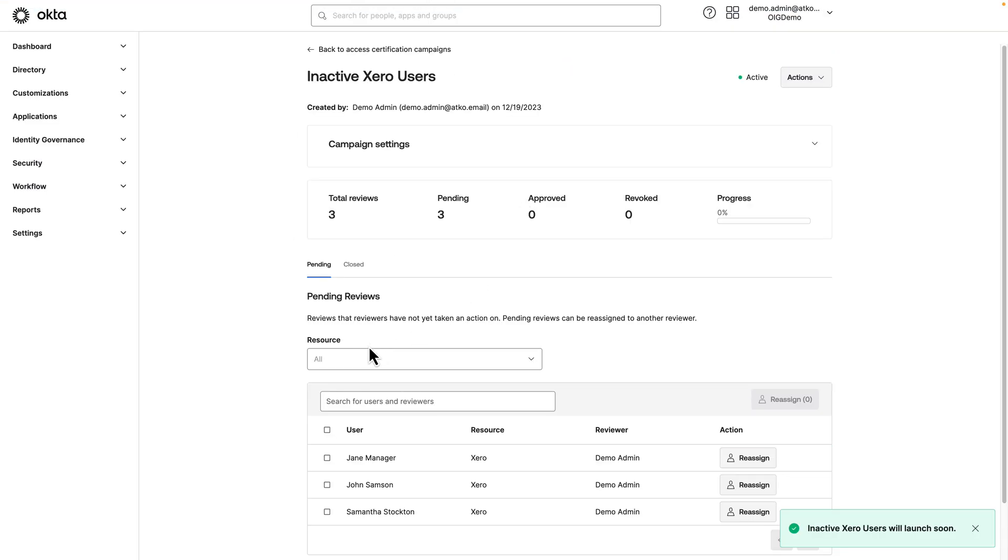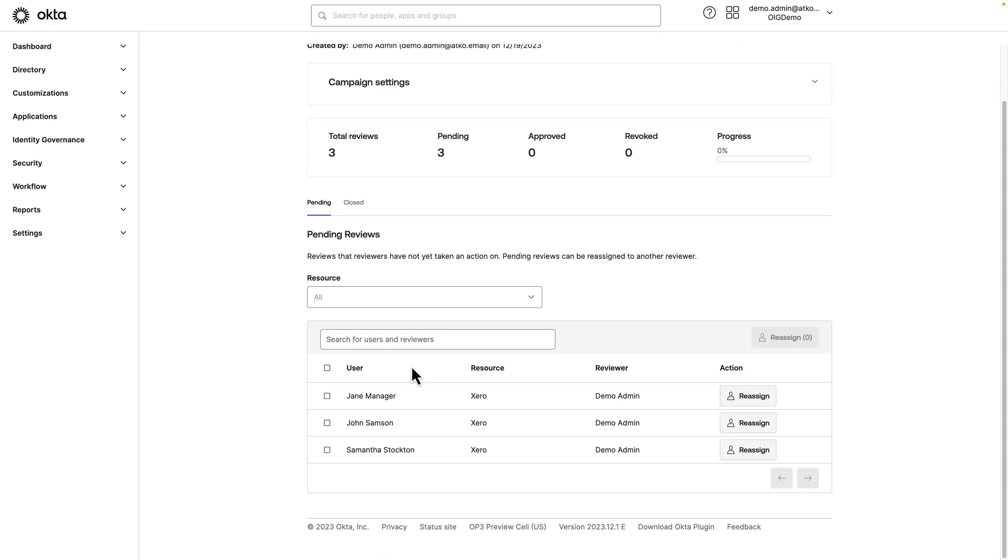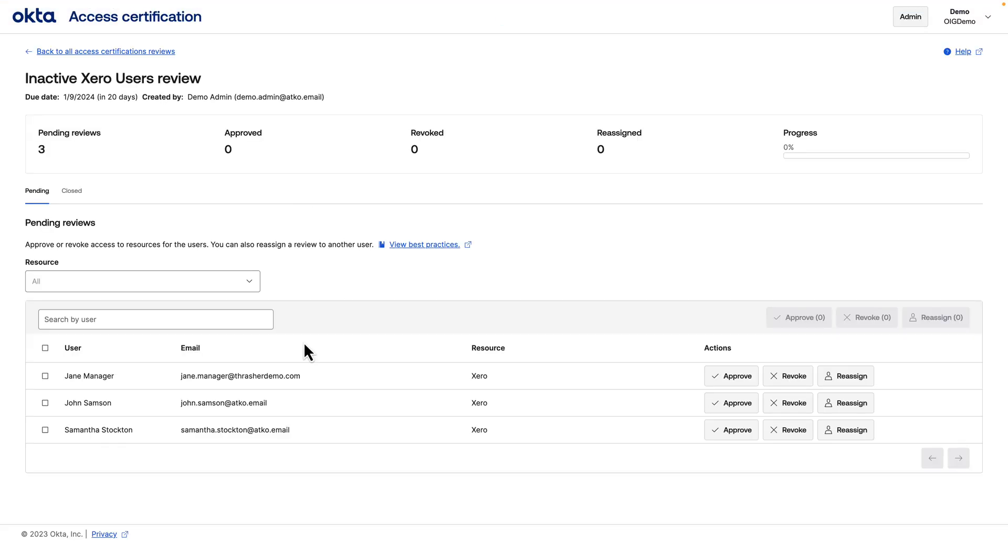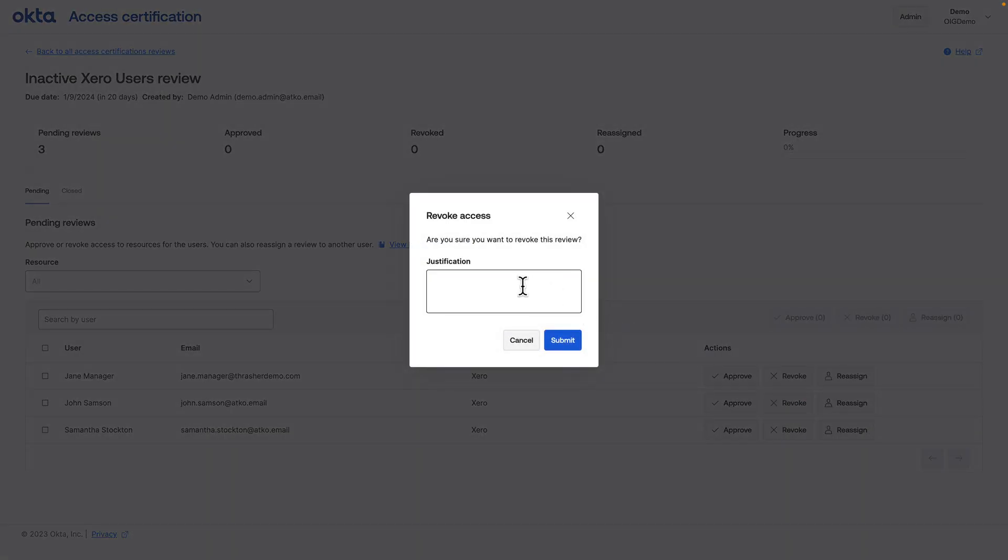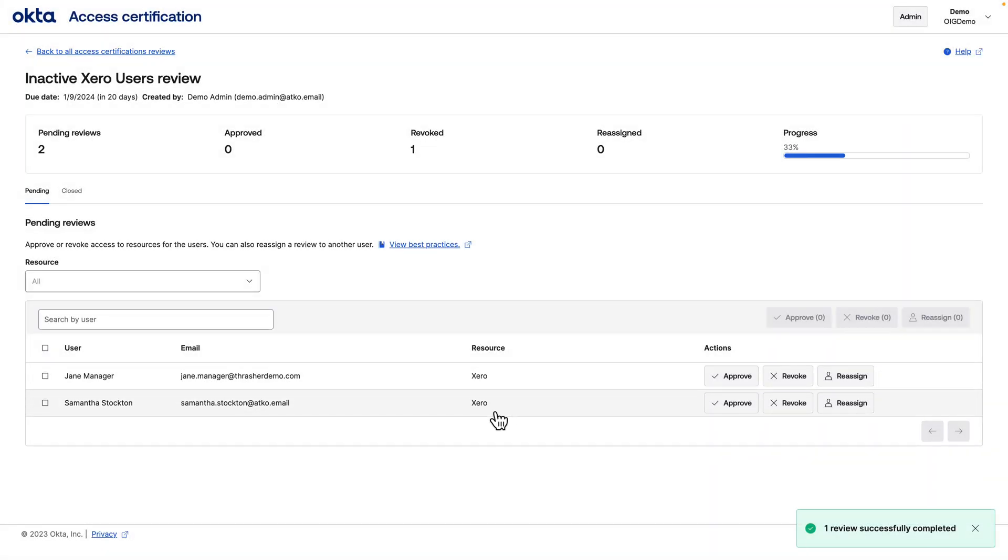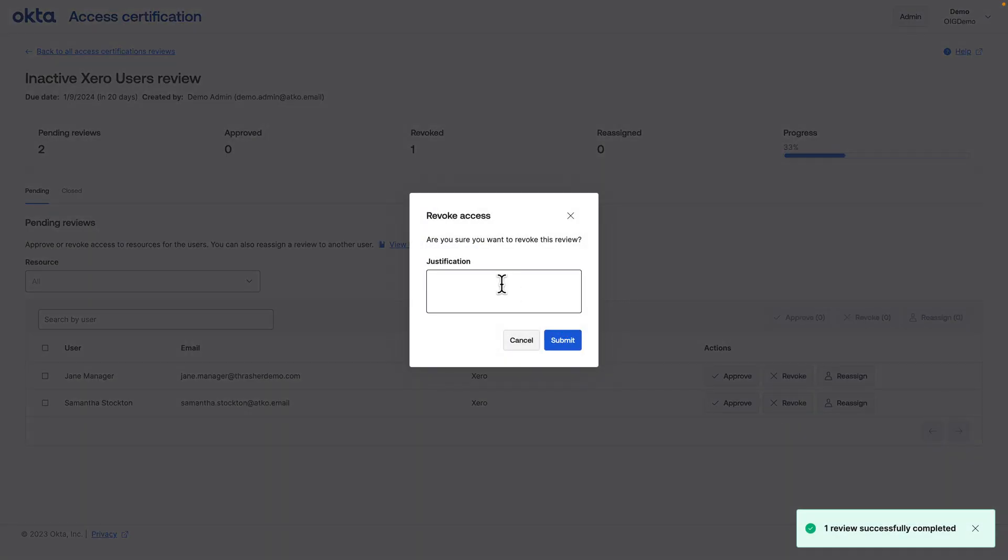See it's running here. It's found our three users that were in that group. Now let's see what happens when we revoke a couple accesses. I'll log in as our certification reviewer. And I'll revoke a couple users. One, I'll revoke John Sampson, who was assigned directly to the application, and Samantha Stockton, who was assigned the application via group membership.